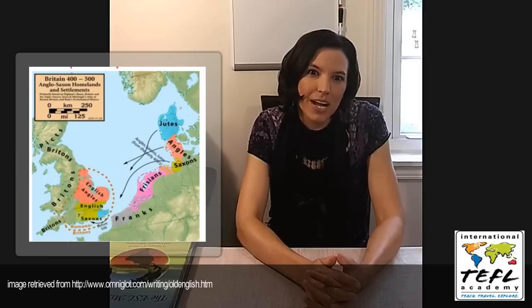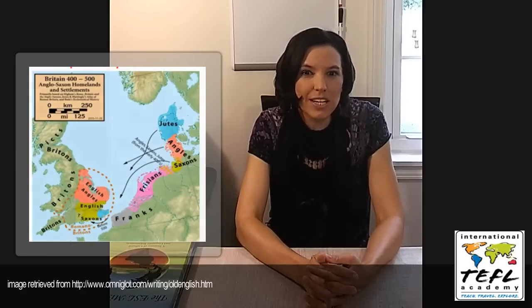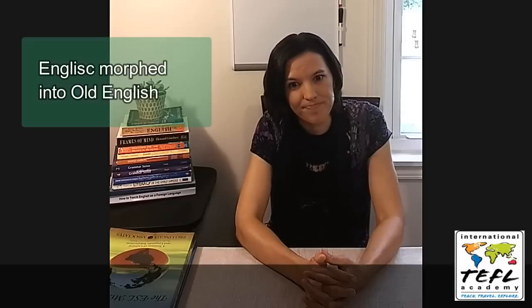As these tribes enter England, the Celtic people of England are pushed further back into Wales, Scotland, and Ireland. And the language of the Angles, Ingliske, changes and morphs into Old English.